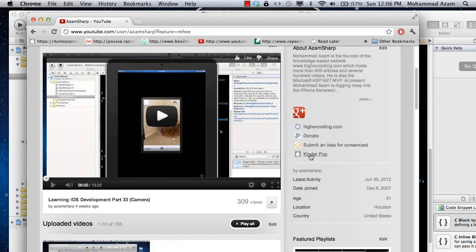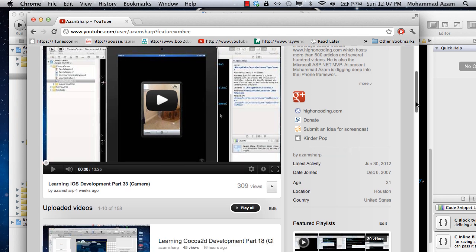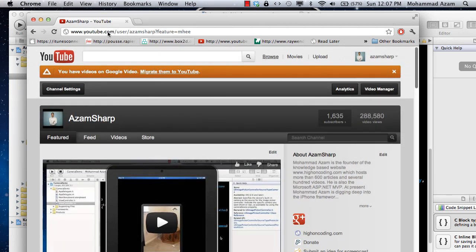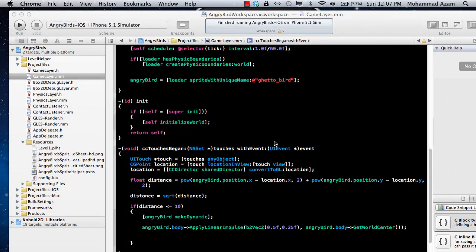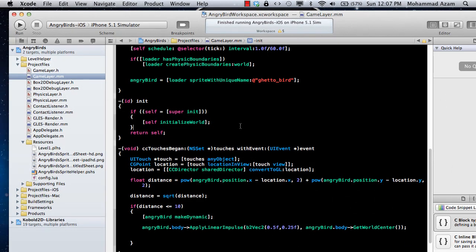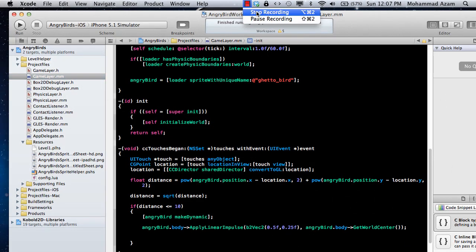Or actually you can also buy my app from here, Kinder Pop. And that's pretty much it. And I hope you like this video tutorial and stay tuned for more videos. Thank you very much.